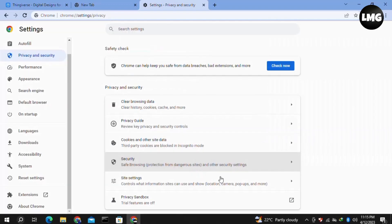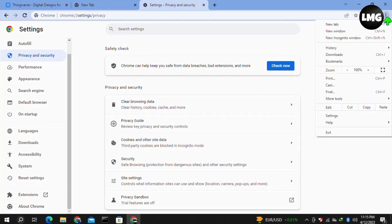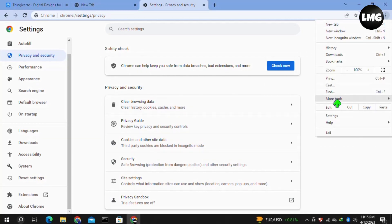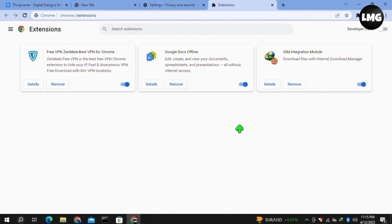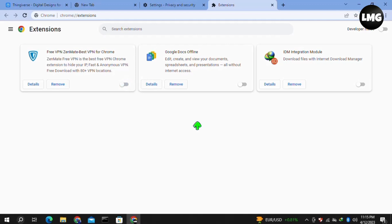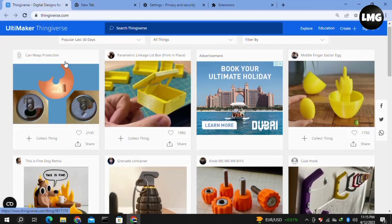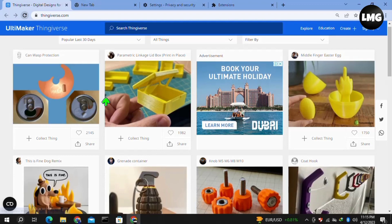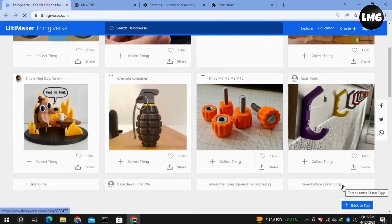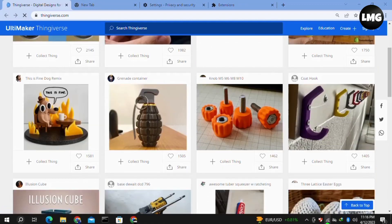Once you're done, click on the three dots at the top right corner again, then click on More Tools and then Extensions. Here you need to disable all of the enabled extensions from your browser. Once done, restart and reload your Thingiverse page. Hopefully your problem will be fixed, and you can re-enable your extensions.